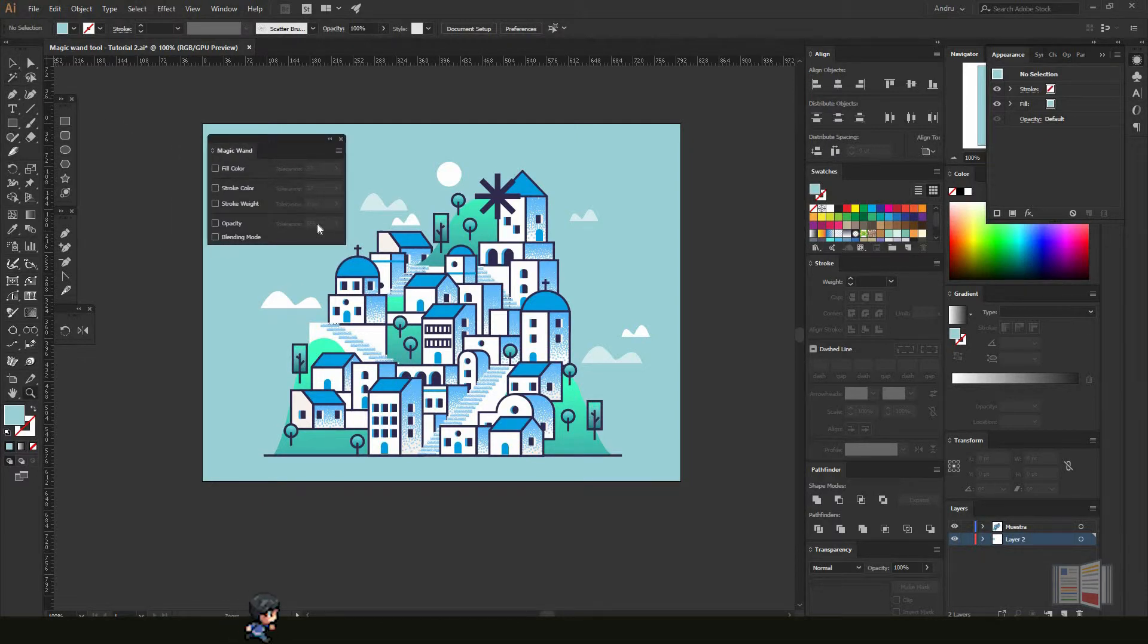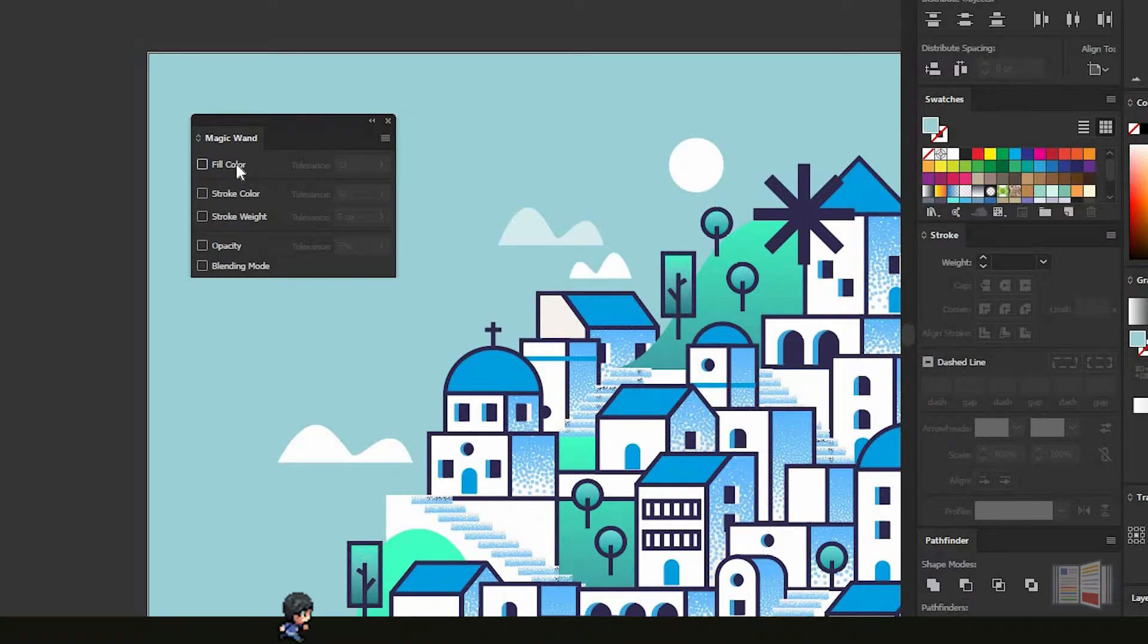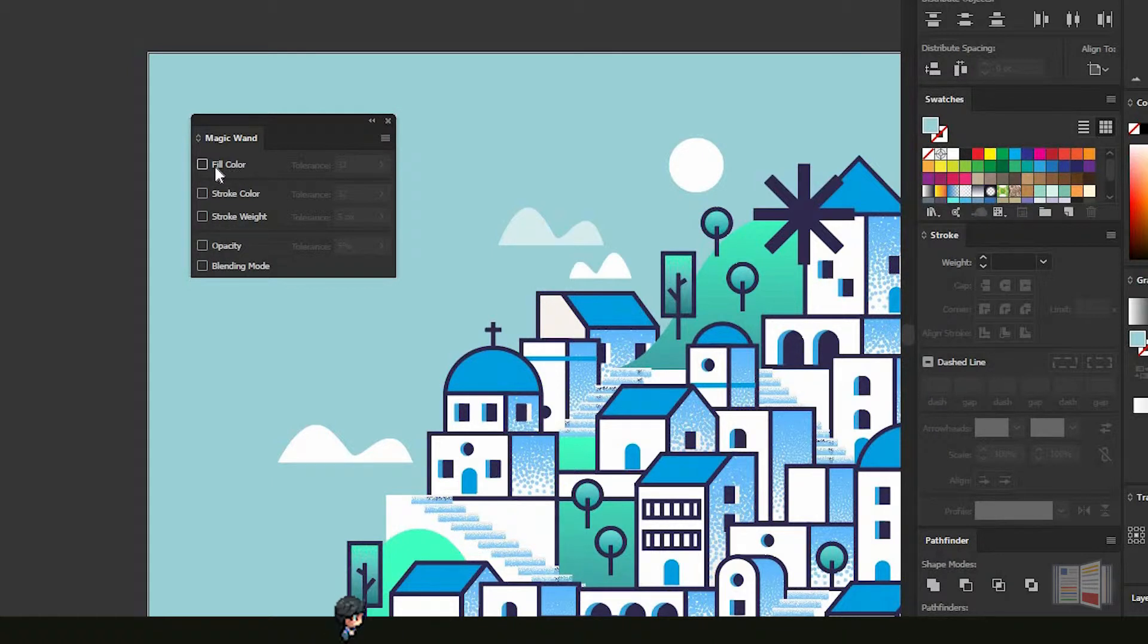Let me zoom in. This tool helps you select multiple shapes or objects using these parameters in this panel. Let's say I want to select only shapes with the fill color.